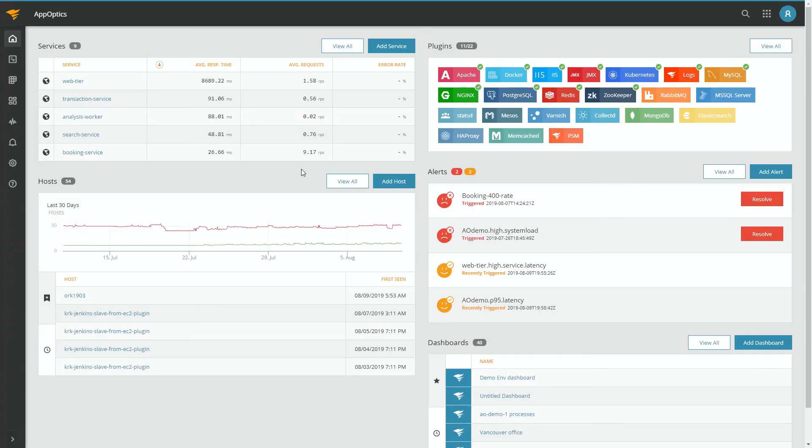At its highest level, the APM data you can collect with AppOptics includes things like average response time, average number of requests, and whether you're having a particular rate of errors based on those requests — helping you diagnose those sorts of things at the top level. These are based on individual activities happening within the application itself — every individual request and all of the things that go into serving that request.